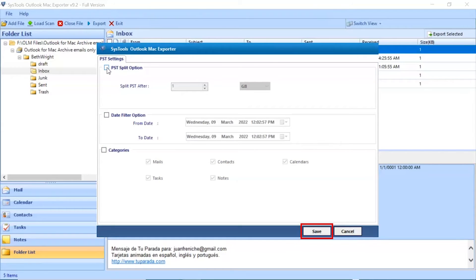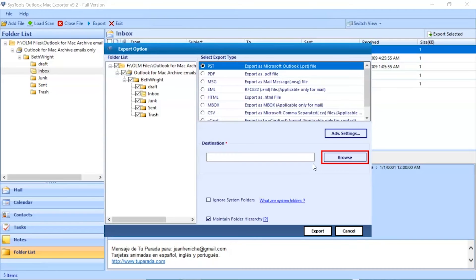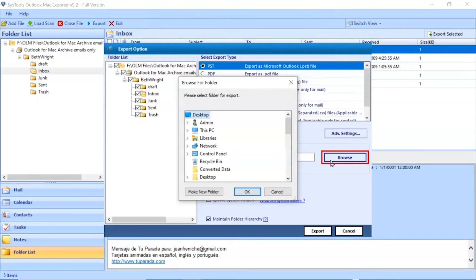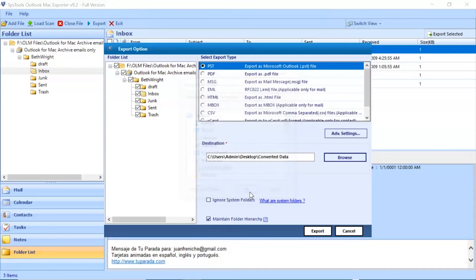Click on the Save button to save the settings. Click on Browse button and choose the destination location to save the converted files. Click on the export button to start the process of conversion.